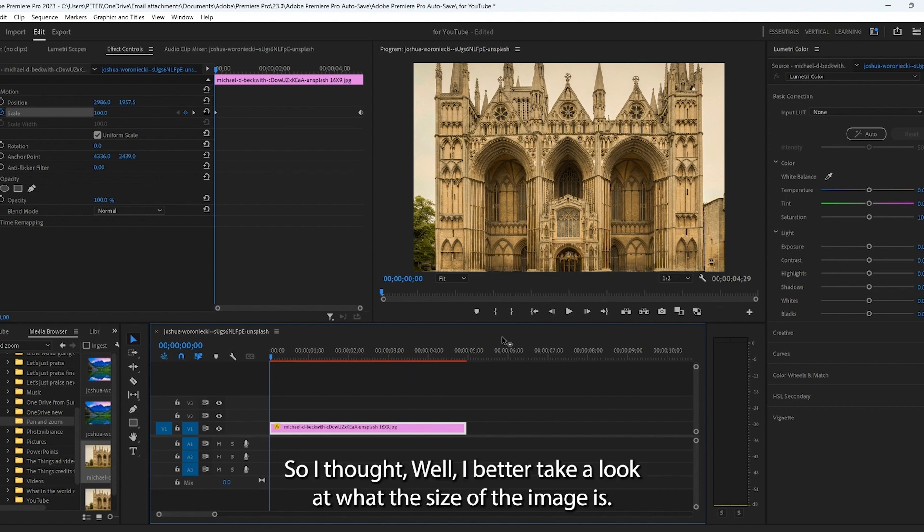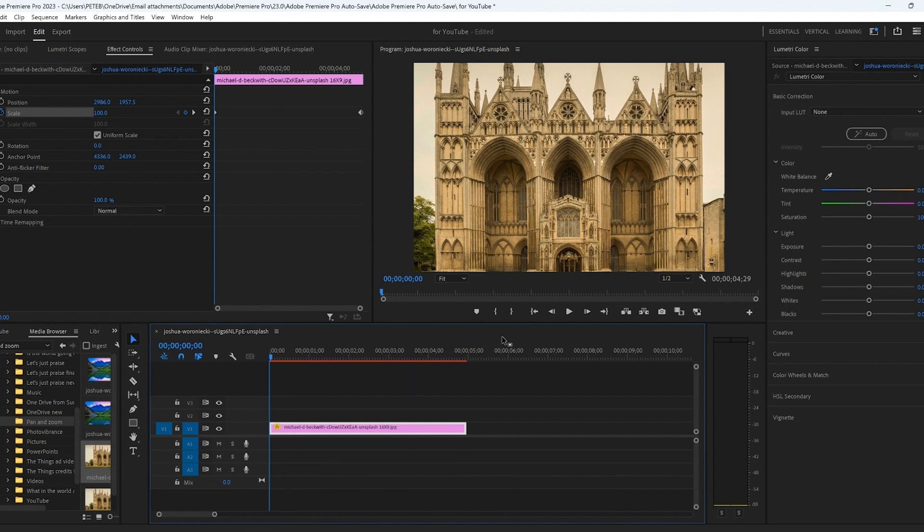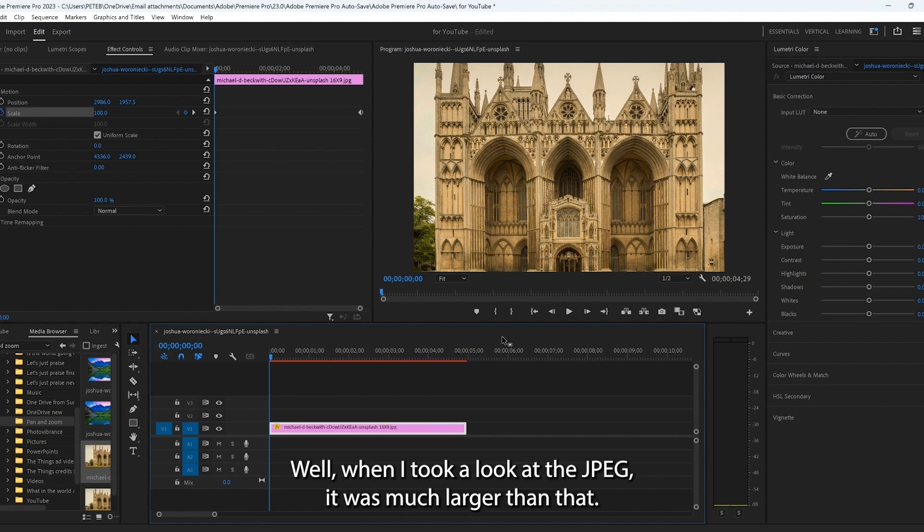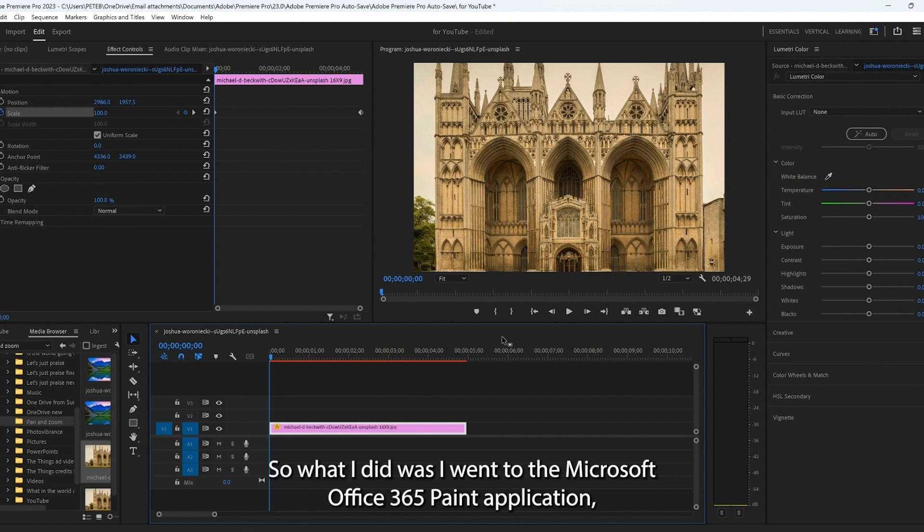And for Premiere Pro, the ideal size is a 1920 by 1080 pixel size. Well, when I took a look at the JPEG, it was much larger than that.